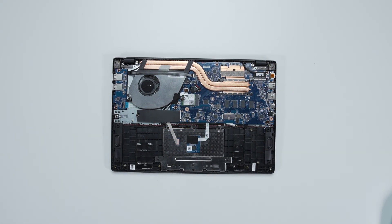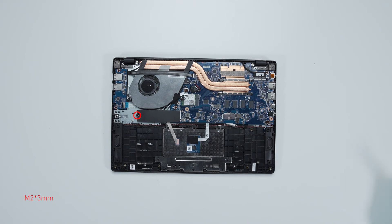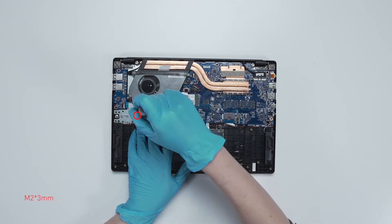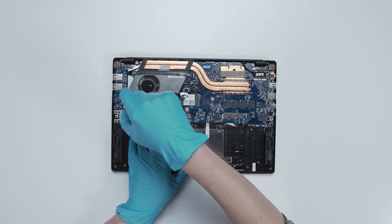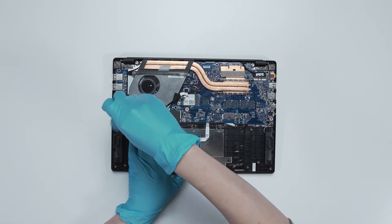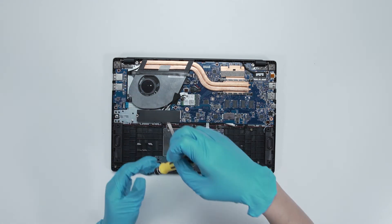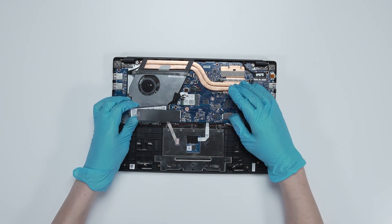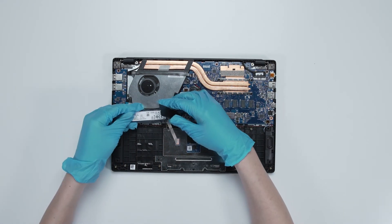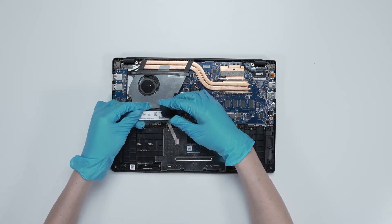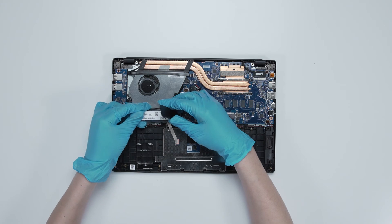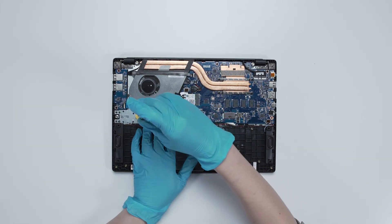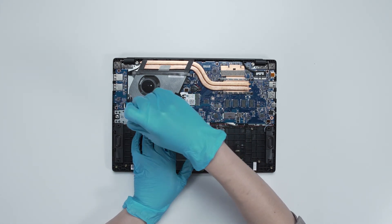You will be able to see one SSD slot. If you want to upgrade the SSD, here is how you do it. Remove the screw. Insert the upgrade SSD into the SSD slot at a 30 degree angle. Screw the screw back.